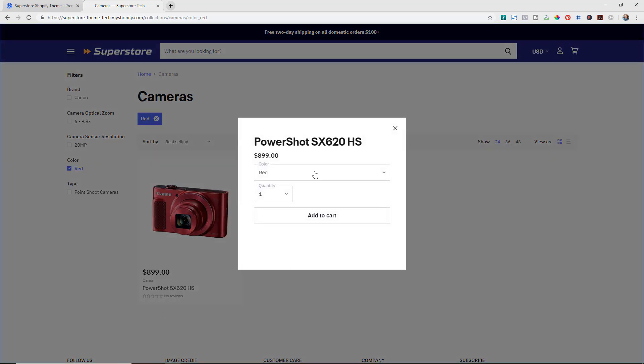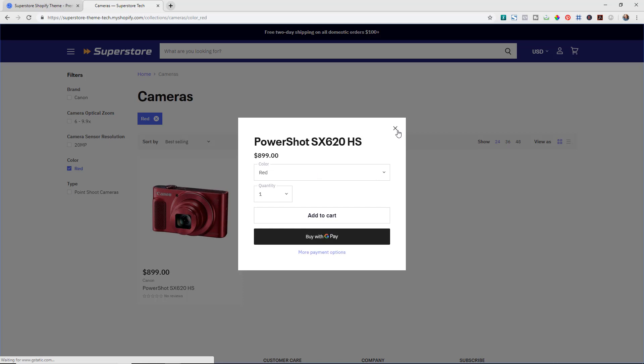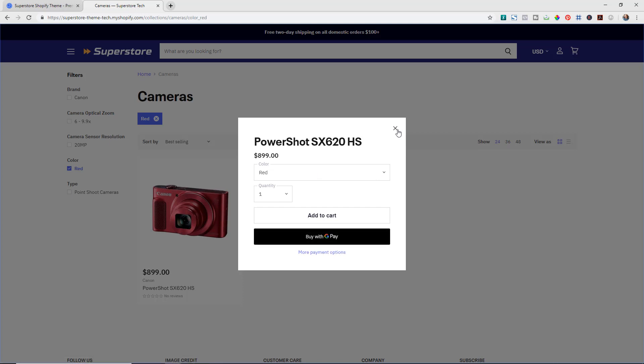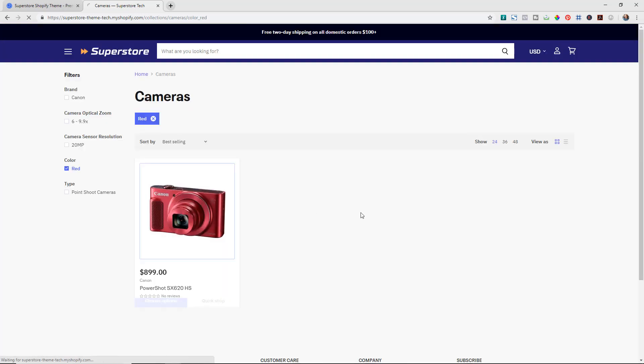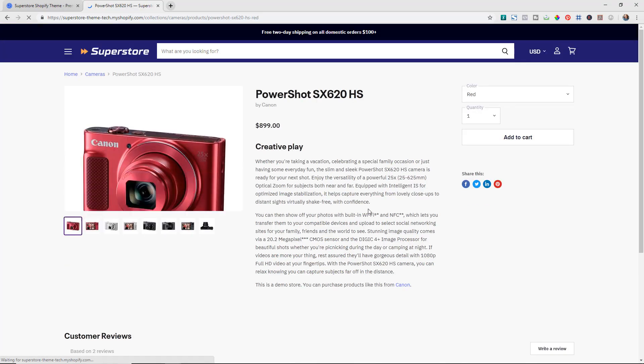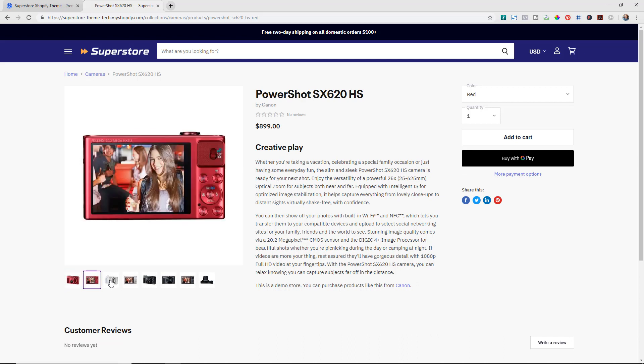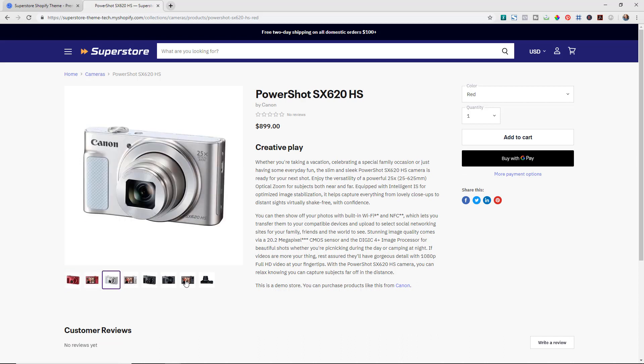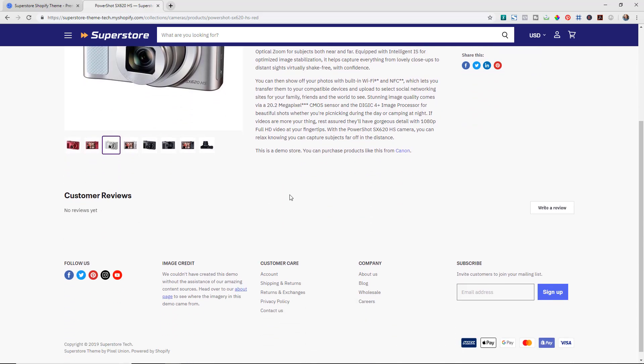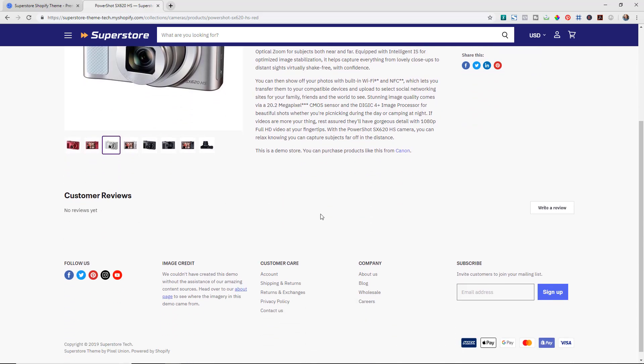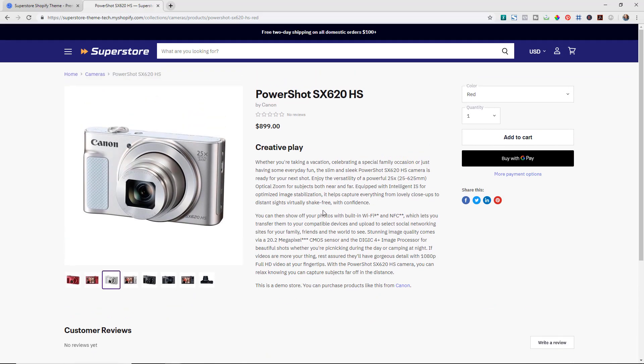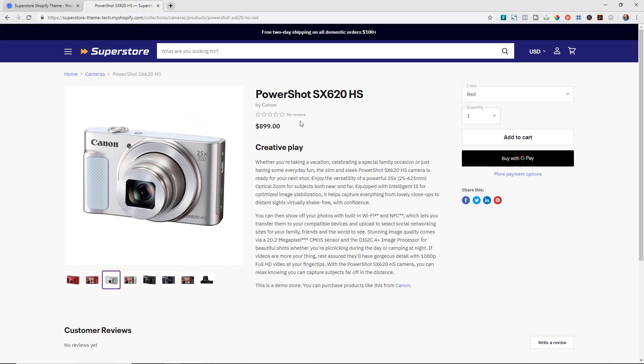They can choose it straight from there and add to cart, or they can click in to the individual product page where they have more capabilities of seeing the products. You have reviews enabled for the store as well, so if you had reviews you would have those show up.